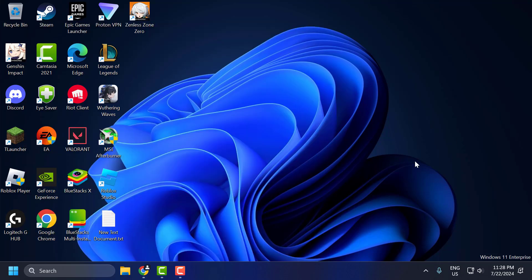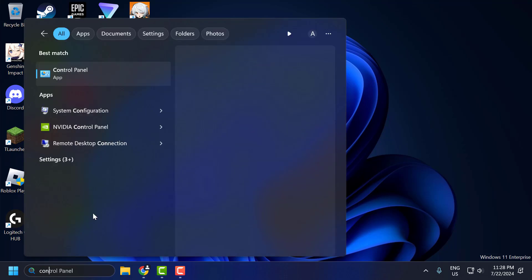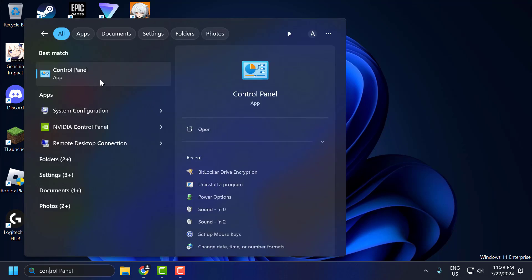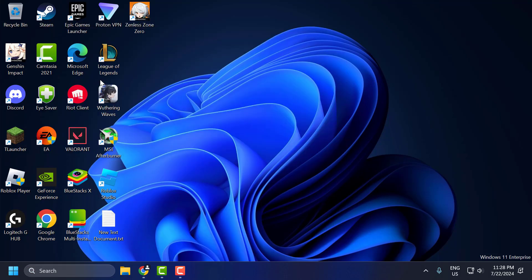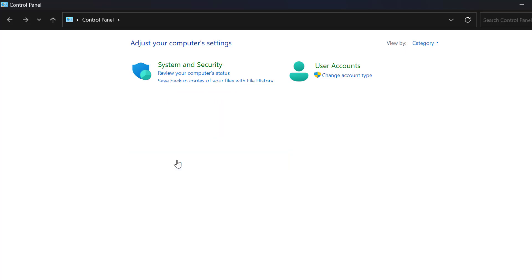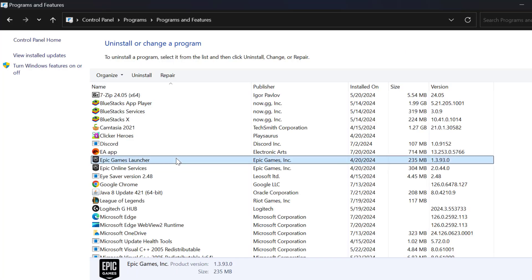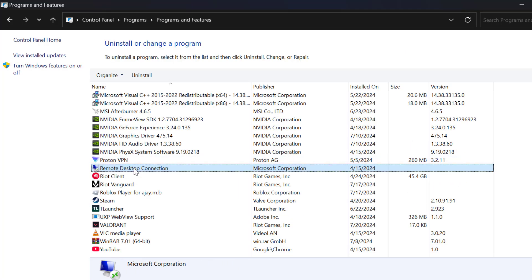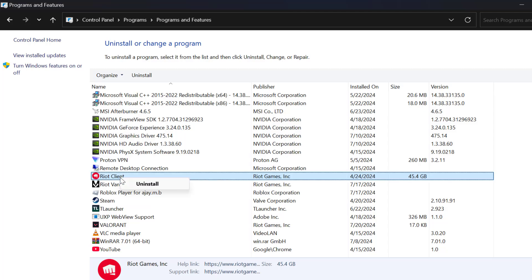If the problem is not solved, let's move on to the third method. The third method is to reinstall the Riot Client. To do this, go to the search bar and type control panel. Click to open it. Select 'uninstall a program.' Search for Riot Client, click on it, and select uninstall.